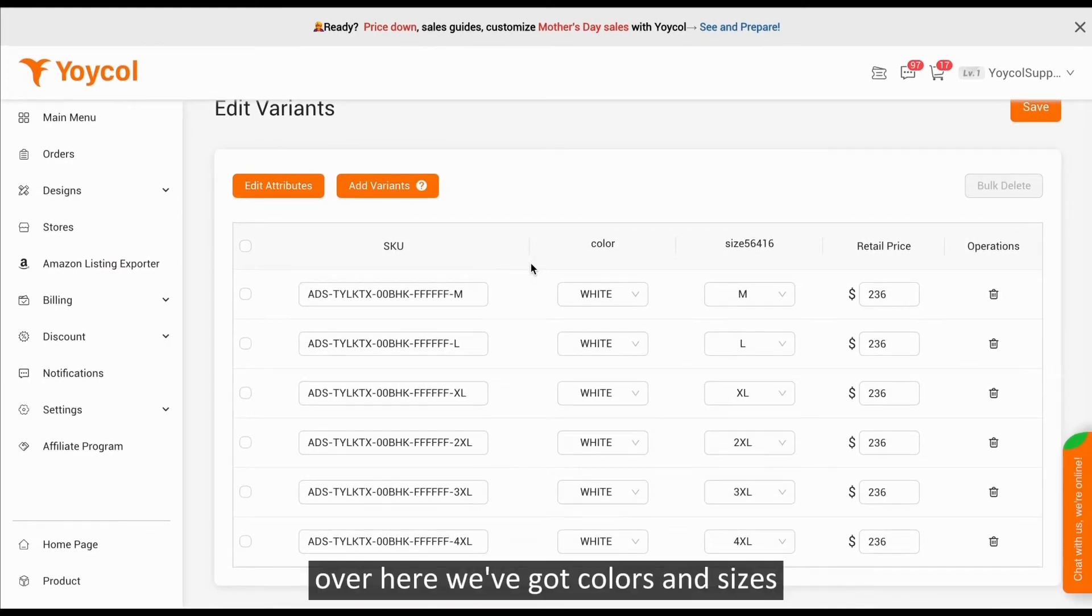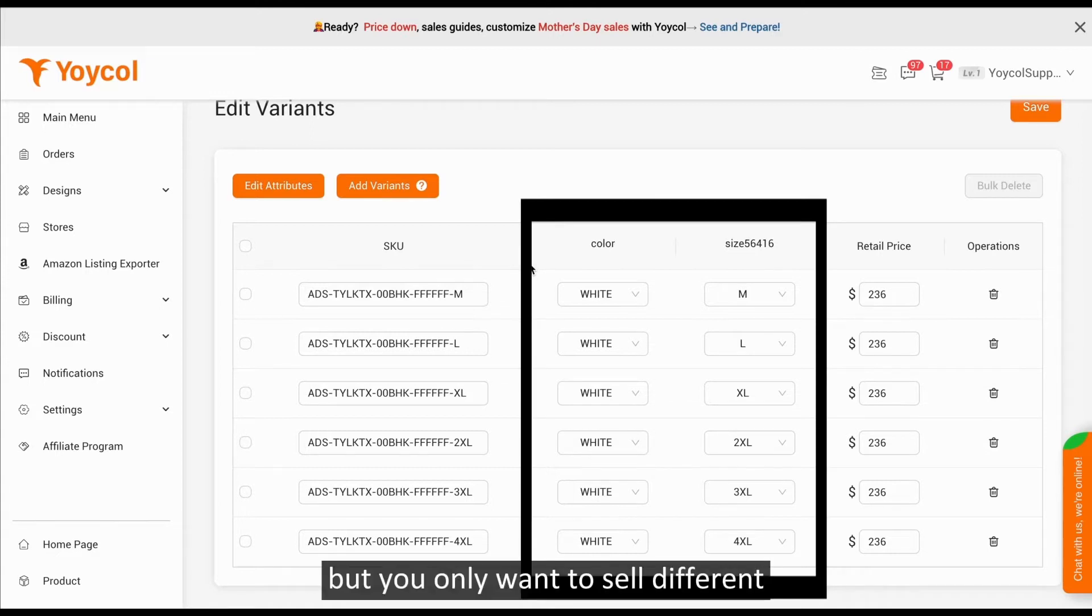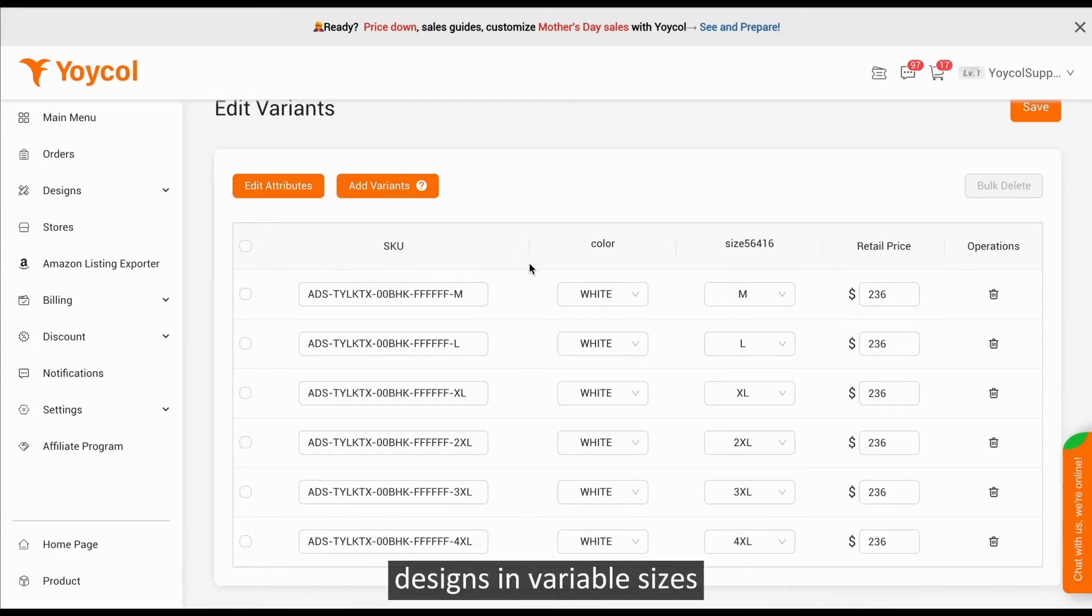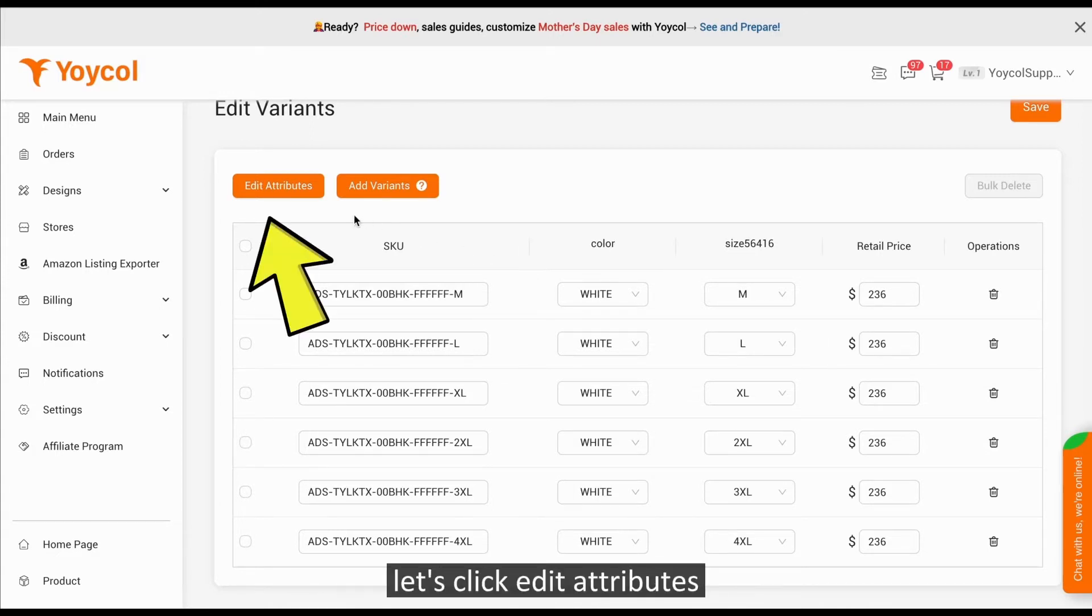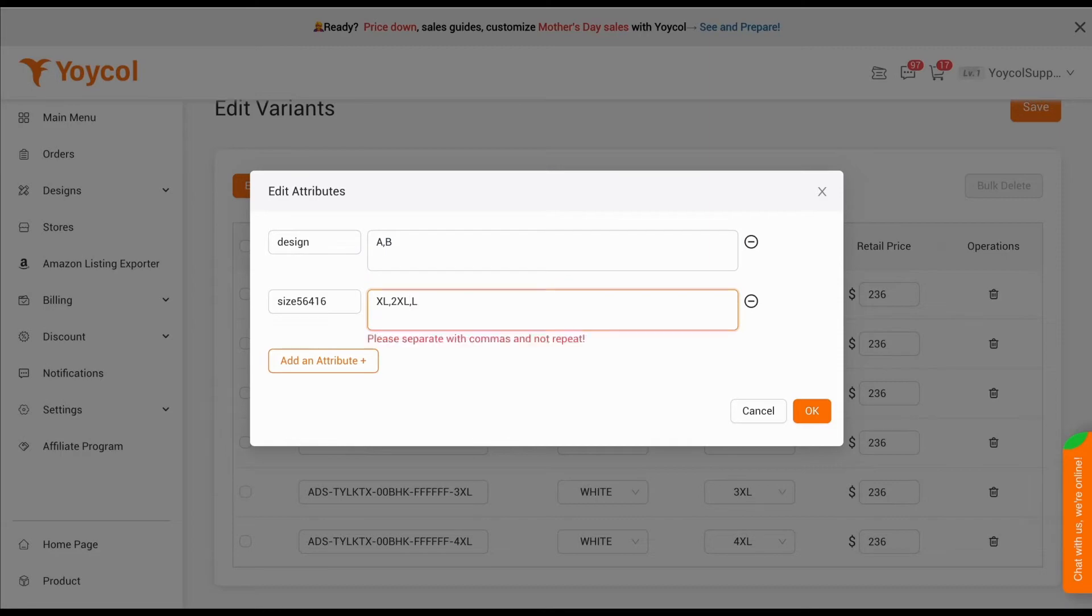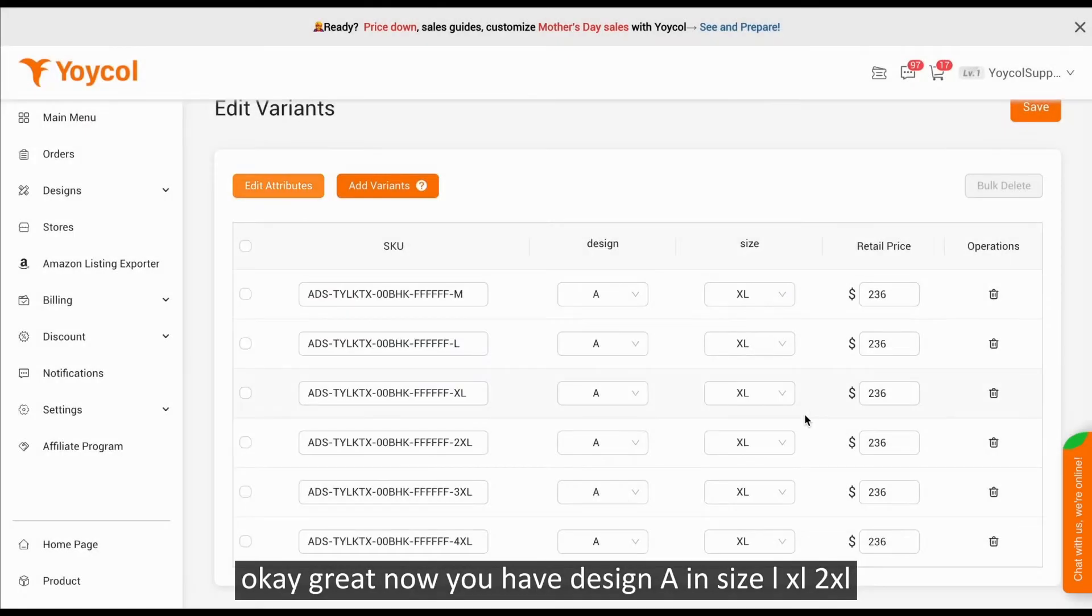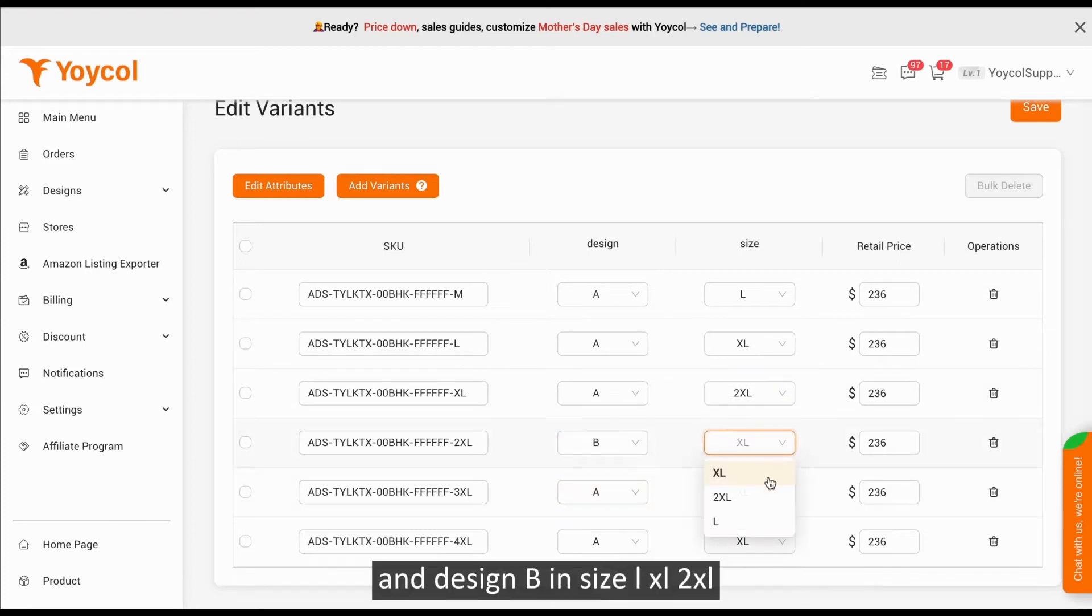Over here, we've got colors and sizes. But you only want to sell different designs in variable sizes. Let's click Edit Attributes. Okay, great. Now you have Design A in size L, XL to XXL, and Design B in size L, XL to XXL.